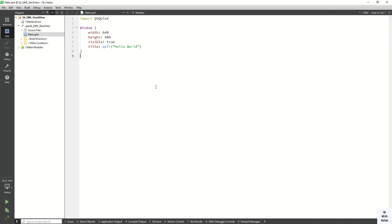Hello friends, welcome to DemyTube channel. Today in this video we will discuss about StackView control in our Qt QML application. We will also see how to use its basic properties and how to implement StackView, as well as how to add multiple QML files or multiple pages in our StackView control.